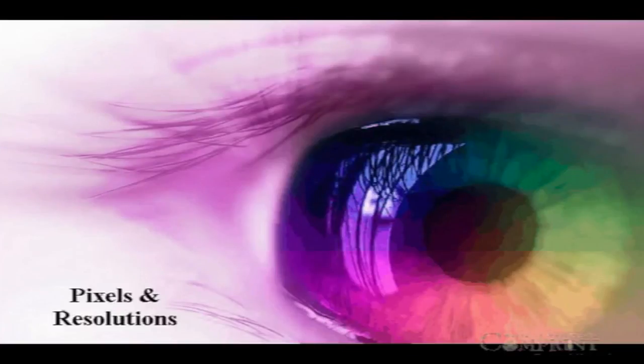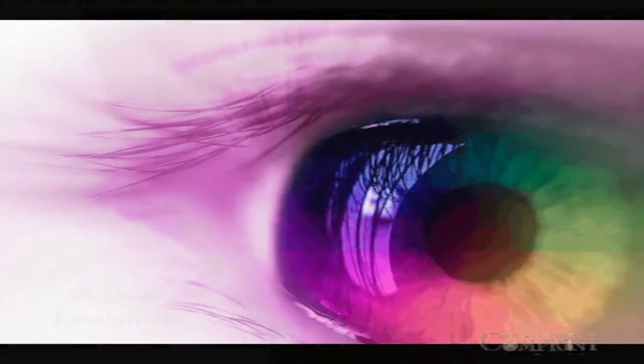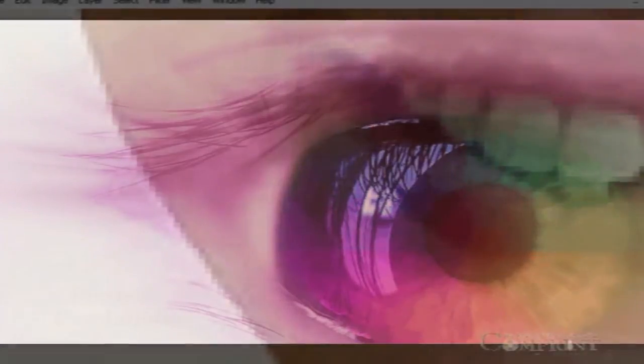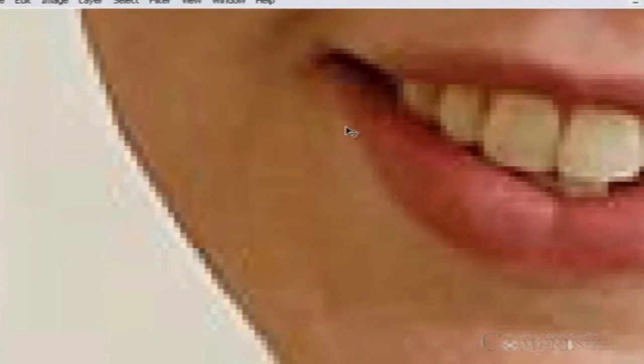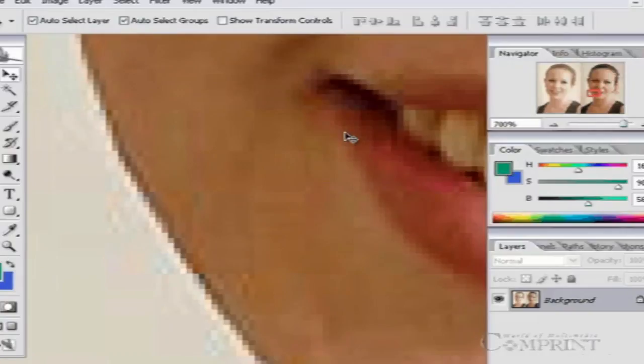Concept of Pixels and Resolution. In this lesson, we will learn about pixels and resolution.